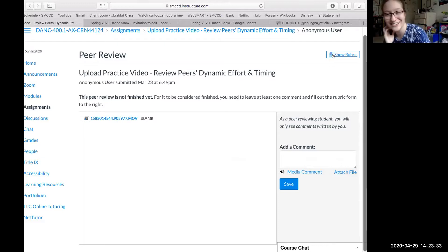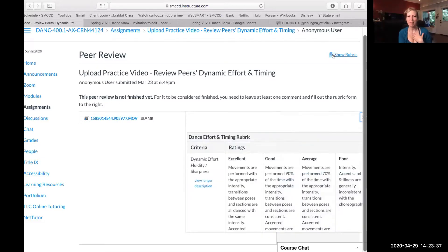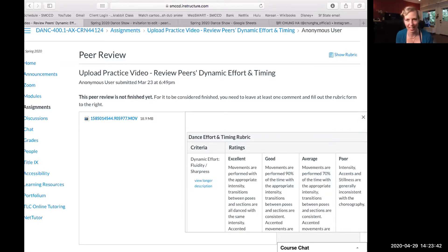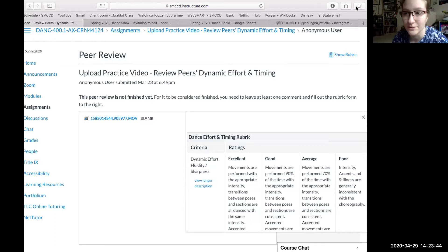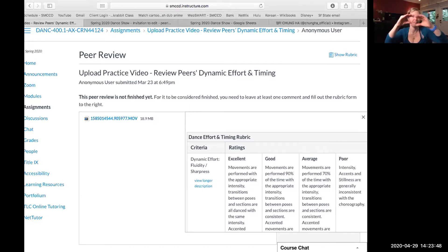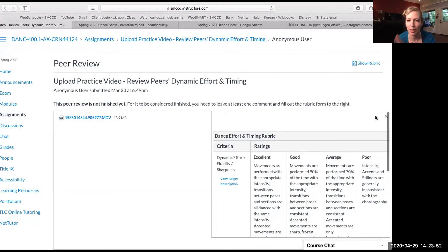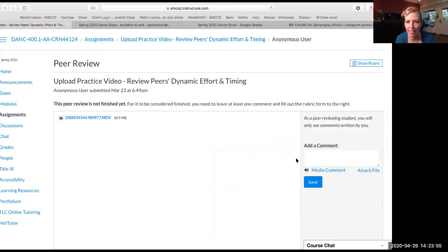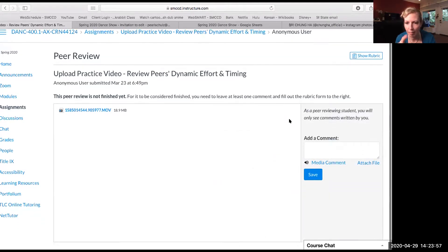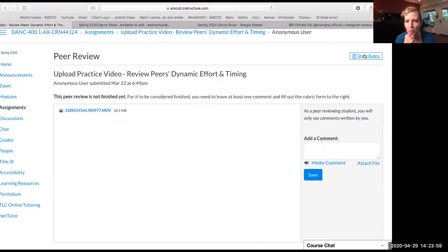I didn't know it was this different. From my perspective it looks totally different and obvious. For me, that 'show rubric' button is big and it's right next to the 'leave a comment' spot. Can you open 'show rubric' one more time?